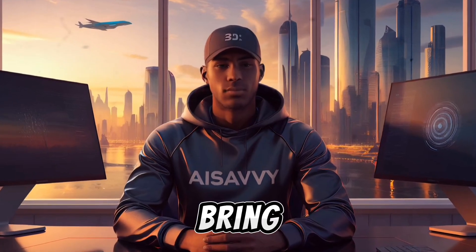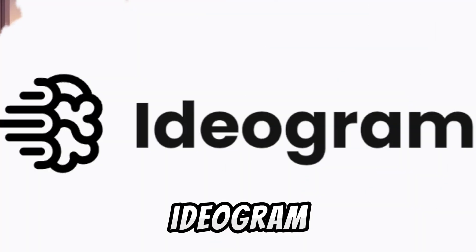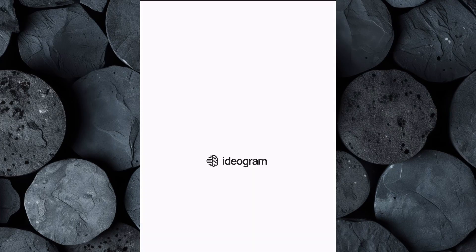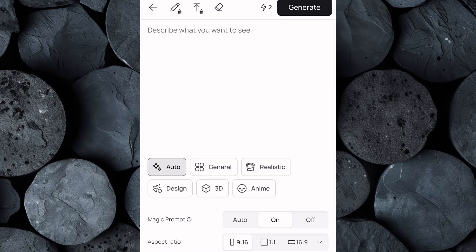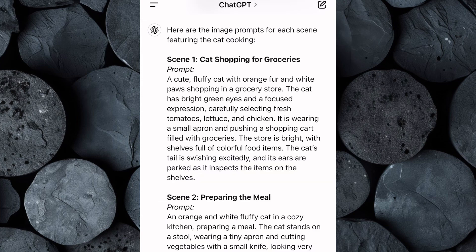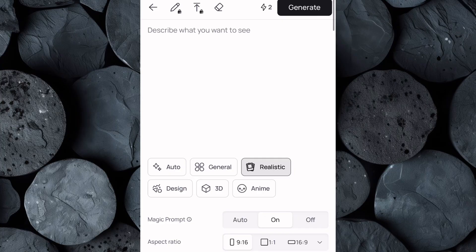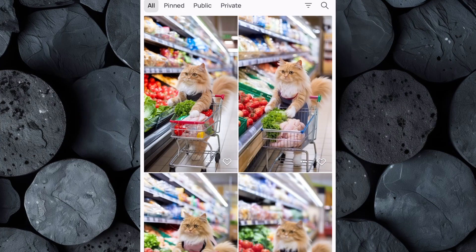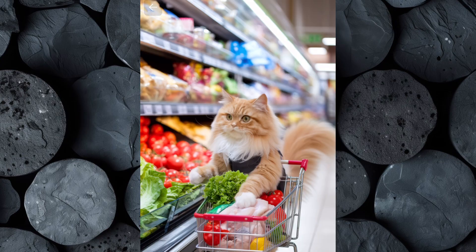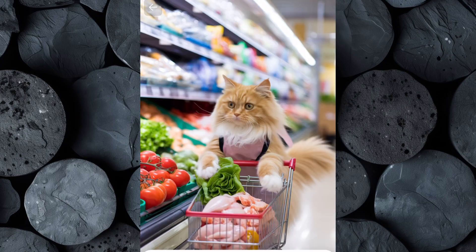Now that we've created our image prompts, it's time to bring them to life by generating the actual images. For this, we'll be using Ideogram. Go to your browser and search for ideogram.ai. If you're new to the platform, take a moment to create an account. Once you're logged in, click on the plus icon to open the creation interface. Before you generate your images, tweak the settings: change the style to 'realistic' to give your visuals a natural and lifelike appearance, and adjust the aspect ratio to 9:16, which is ideal for vertical content and works perfectly for TikTok and YouTube Shorts. Switch over to ChatGPT and copy your first image prompt. Head back to Ideogram, paste it into the text box, then click generate. Ideogram will generate several image variations — take your time to find the one you prefer, then download it to your device. Repeat this process for each of your prompts to generate the rest of your images.